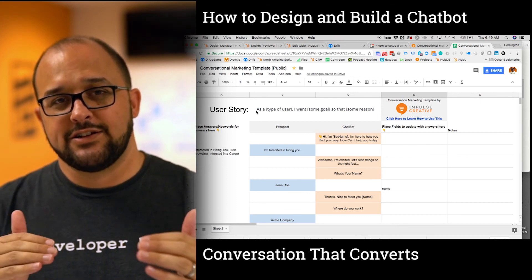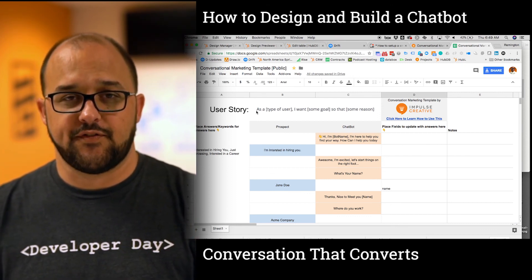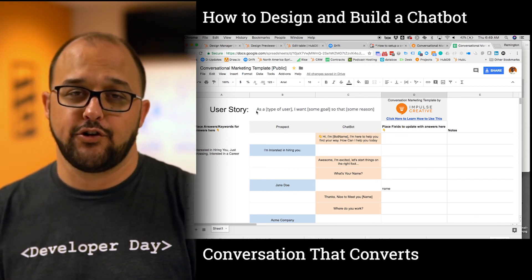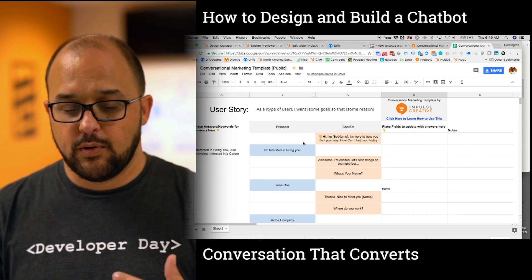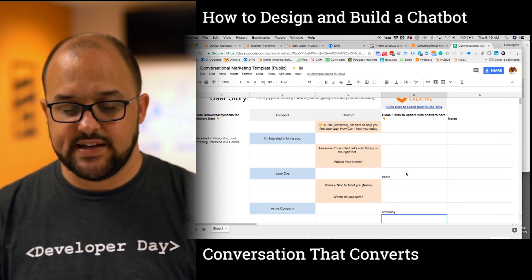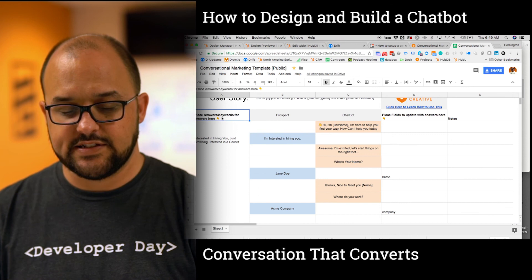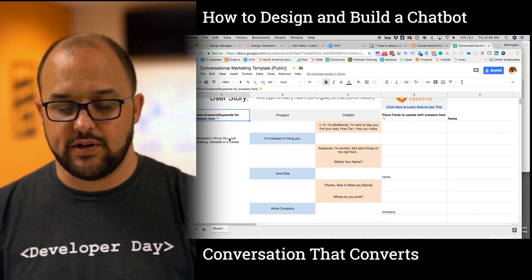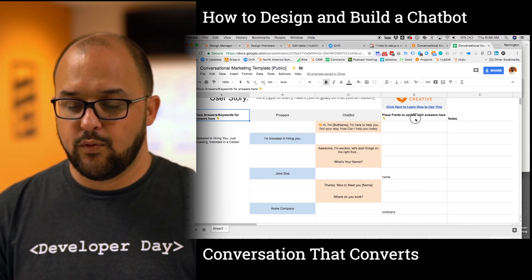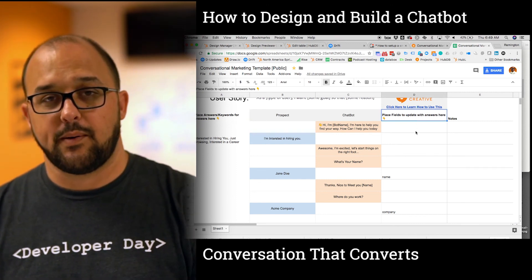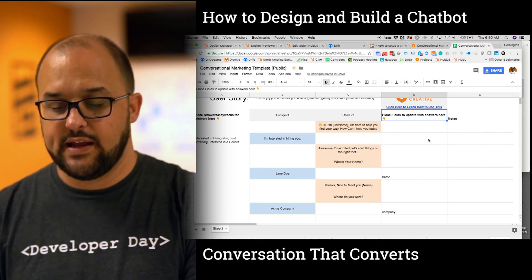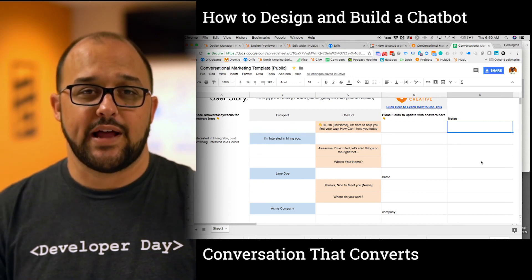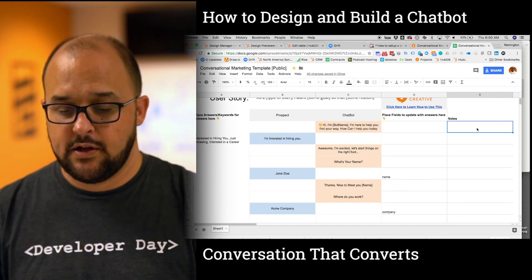Start small and start to measure what's working and where people start to fall off. I caution you to ask questions from the user after you create value. This template has a simple structure: in column A, you place the answers or potential keywords available in the conversation. In column D, you place fields you want to merge over into Drift or your CRM. And in column E, you'll want some planning notes, especially if you're collaborating with anyone else.